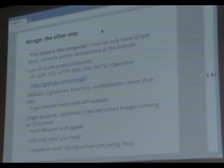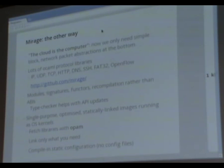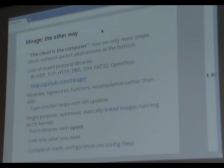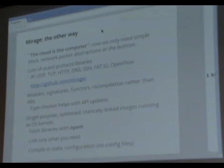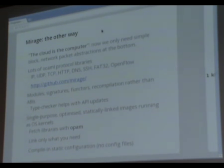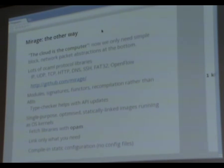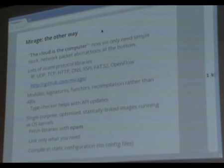We like the ML module system - we like modules, signatures, and functors. We don't mind recompiling things when APIs change. We don't have any ABIs to worry about particularly, apart from at the hypervisor level. The Mirage application really is a single-purpose, optimized thing. It only has what it needs, all the configuration is built into it, and then we just deploy it.